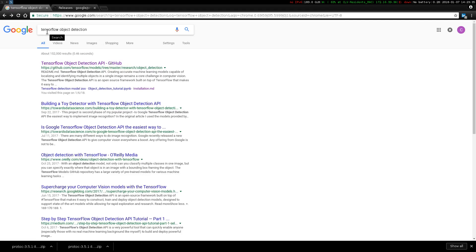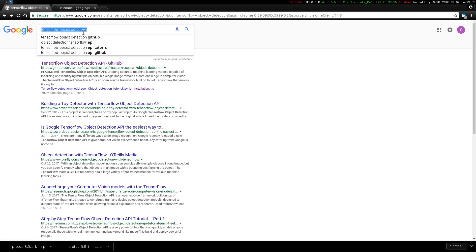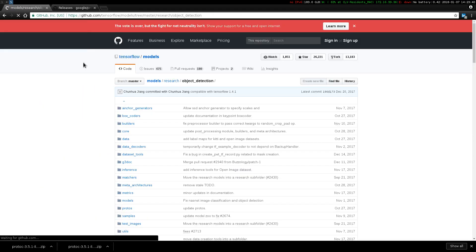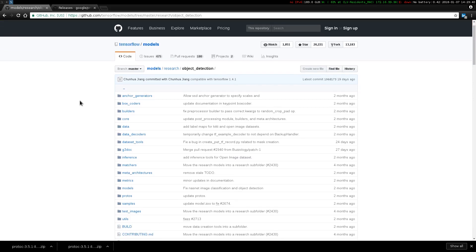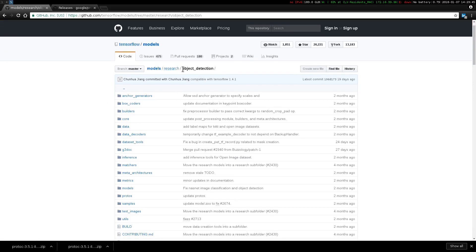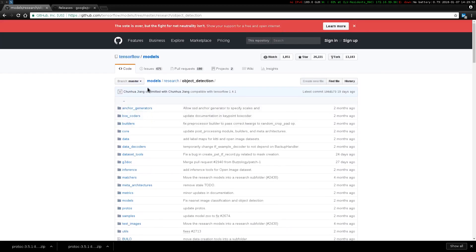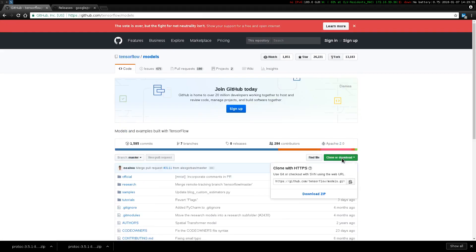The first thing you want to do is just search TensorFlow object detection. This GitHub link should be the first thing that shows up. This actually takes us into the object detection directory within the overall repository, so before we get started, let's just clone this really fast.